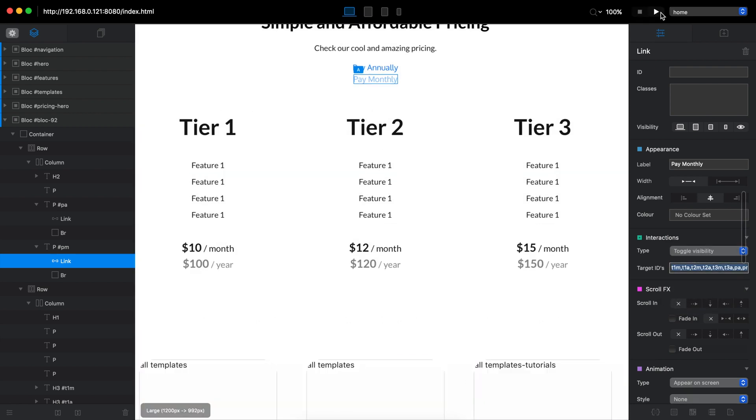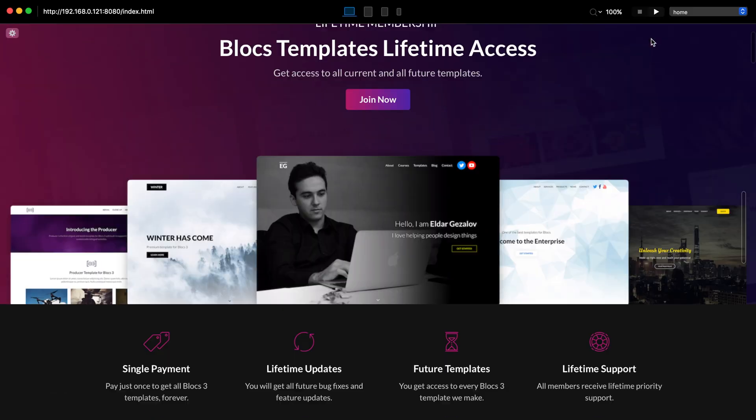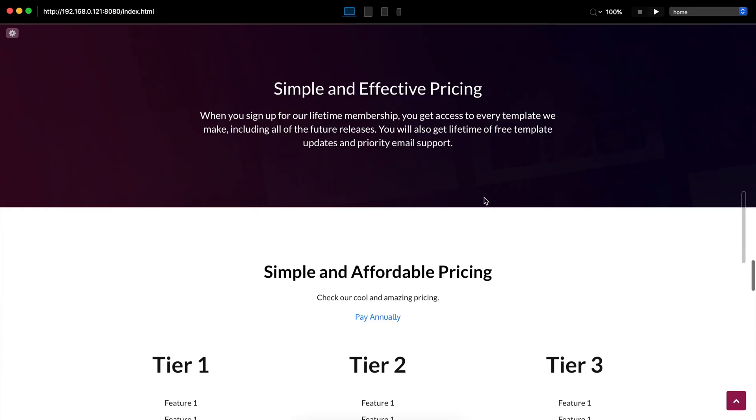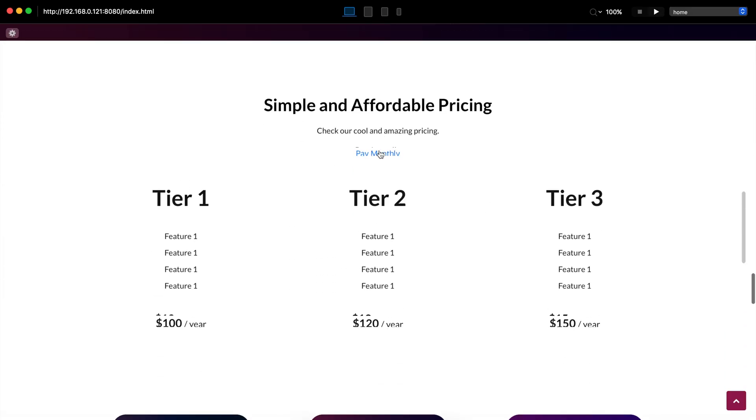Let's go back to preview mode and once again, we click on pay annually and we switch to annual pricing. We click on pay monthly and we switch to monthly pricing. So this is very easy, but at the same time, very useful technique you can use.